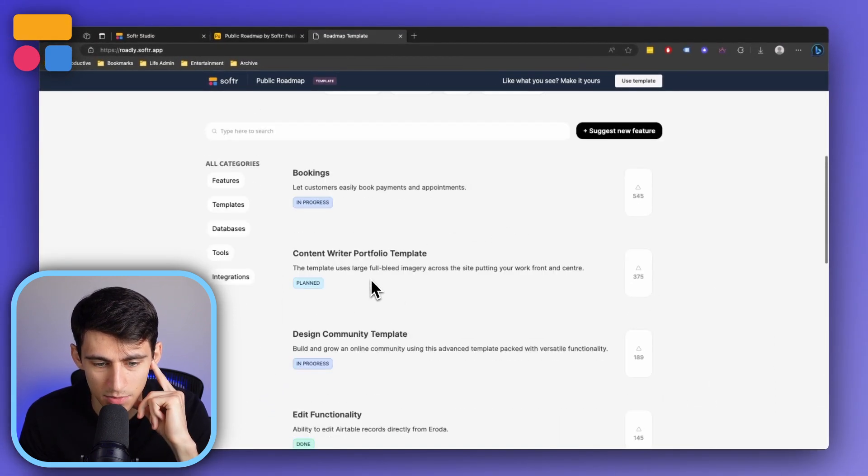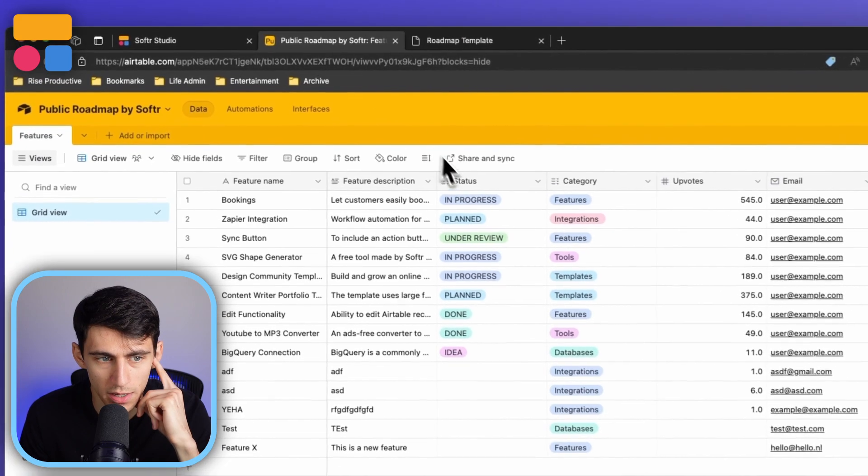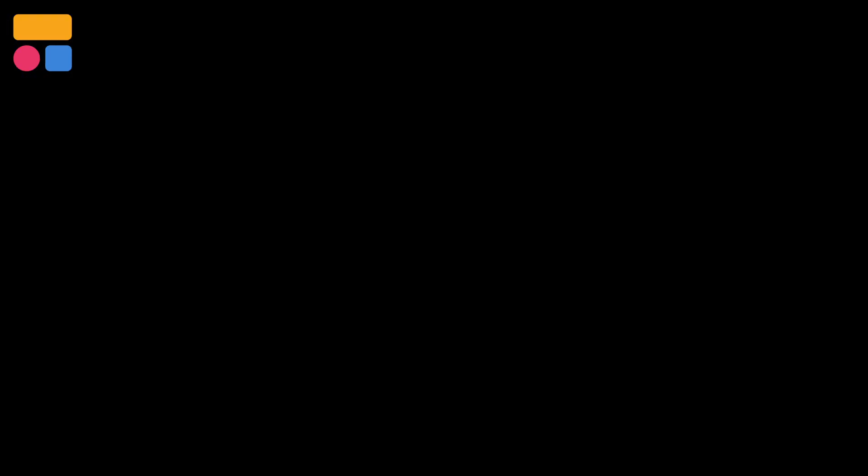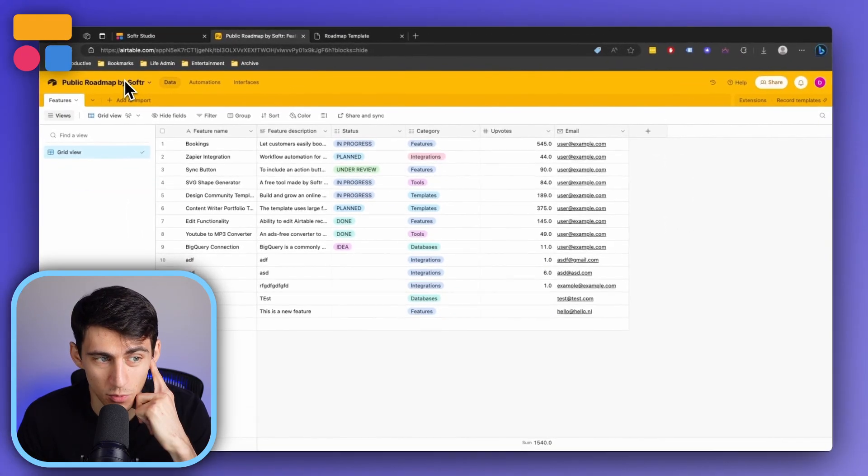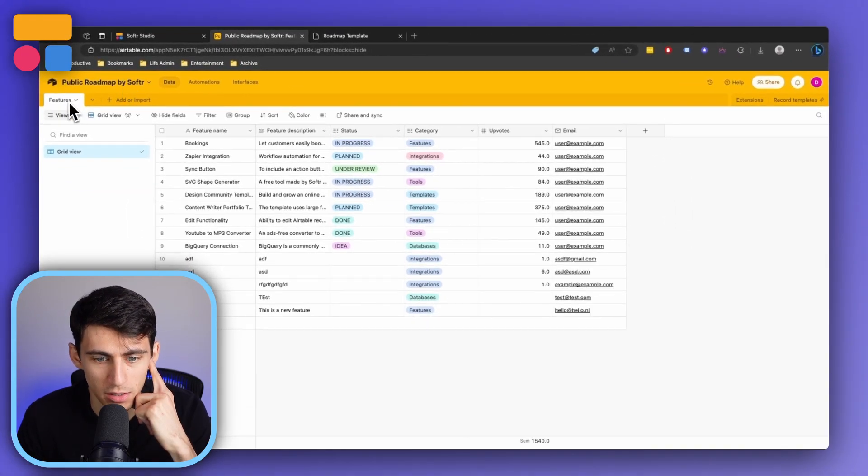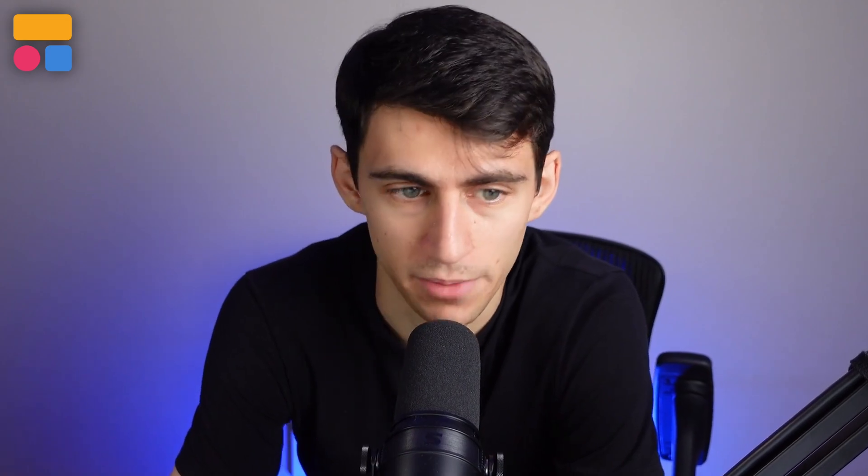And all that this is really coming from is one base within Airtable that has one table. Or if you are somebody who has chosen to go with Google Sheets, it would just be one sheet.